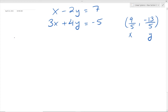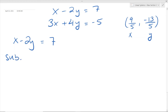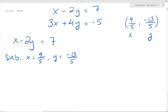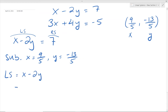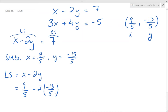Let's look at the first equation: x minus 2y equals 7. We have to substitute x equals 9/5 and y equals negative 13/5 into this equation and check if the left side is equal to the right side. Our left side is x minus 2y, and our right side is 7.